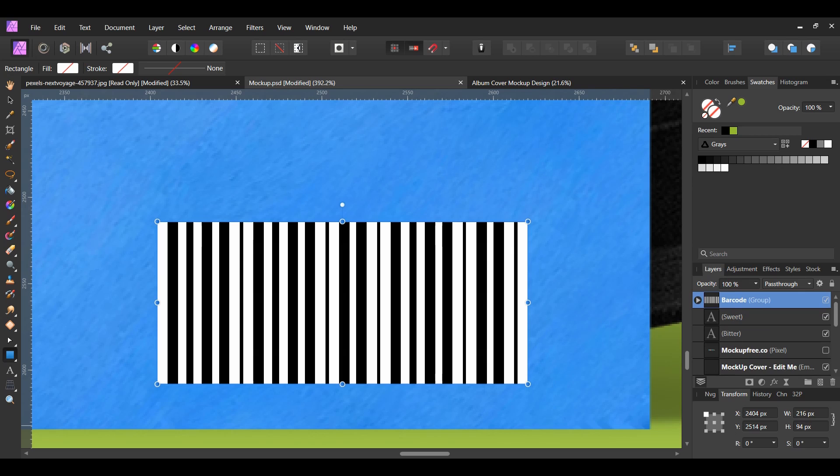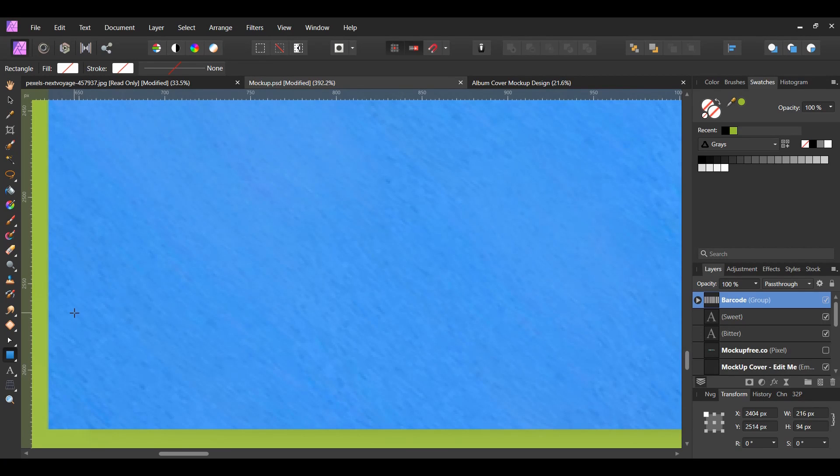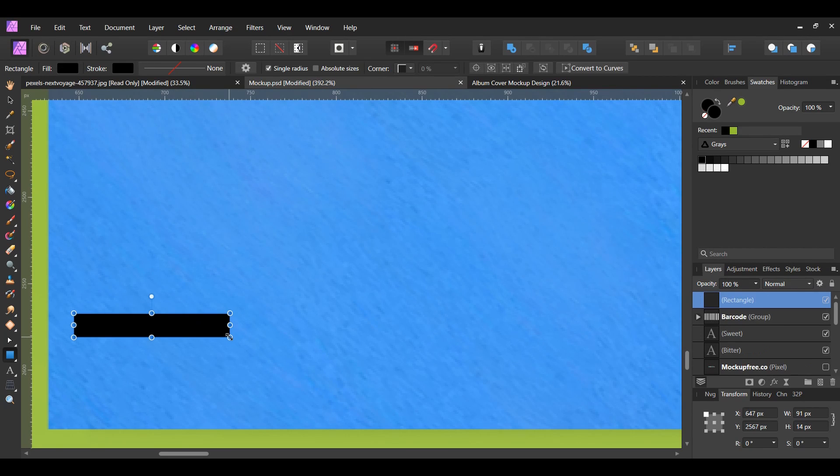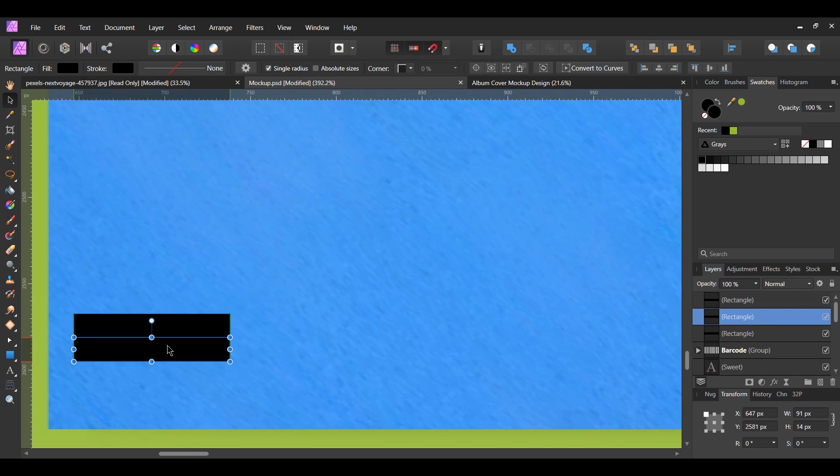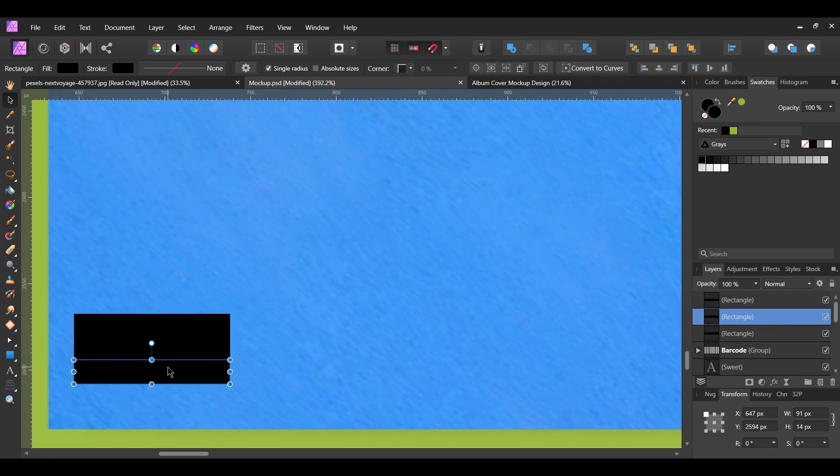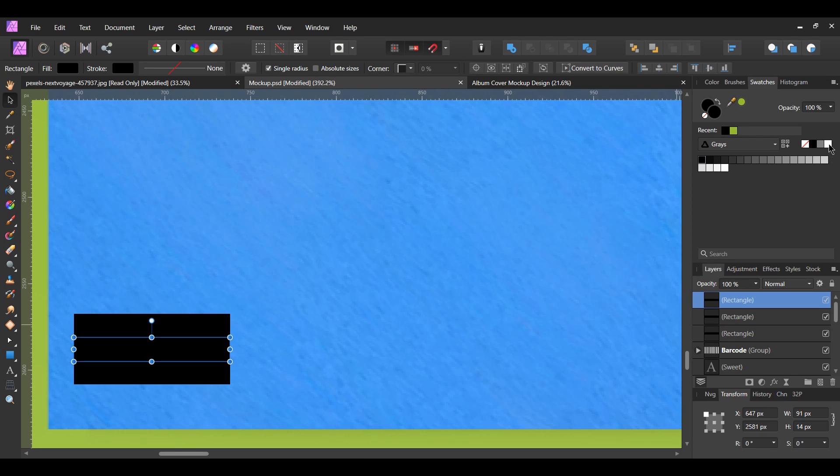Finally, let's create a warning label for explicit content. Grab the rectangle tool again. Draw a rectangle in the left bottom corner of the album. Press Ctrl plus J twice to make two duplicates of the rectangle. Place the rectangles over top of each other and set the fill color of the rectangle in the middle to white.